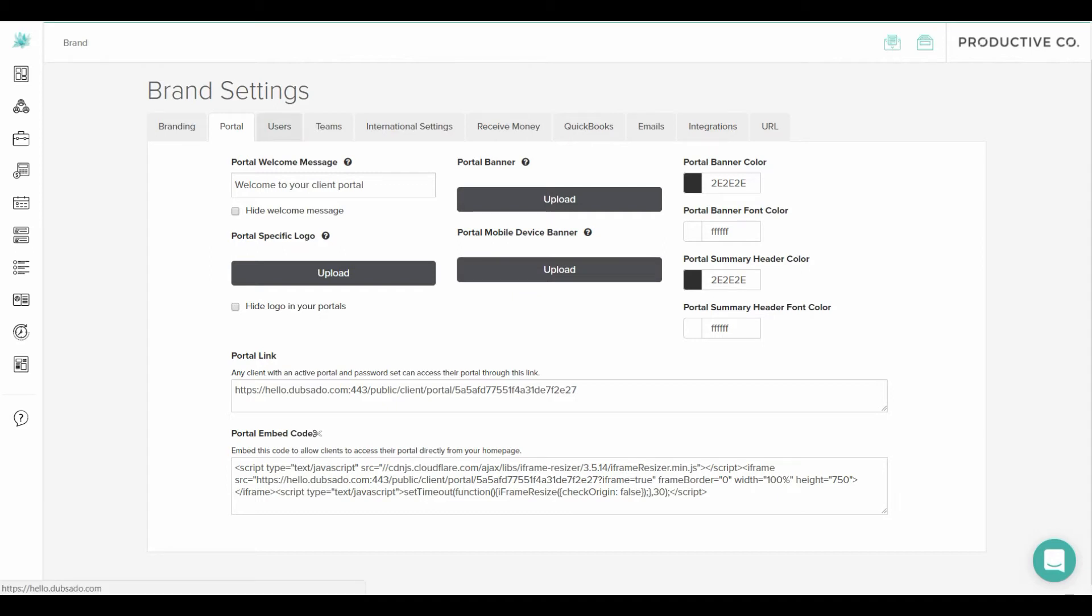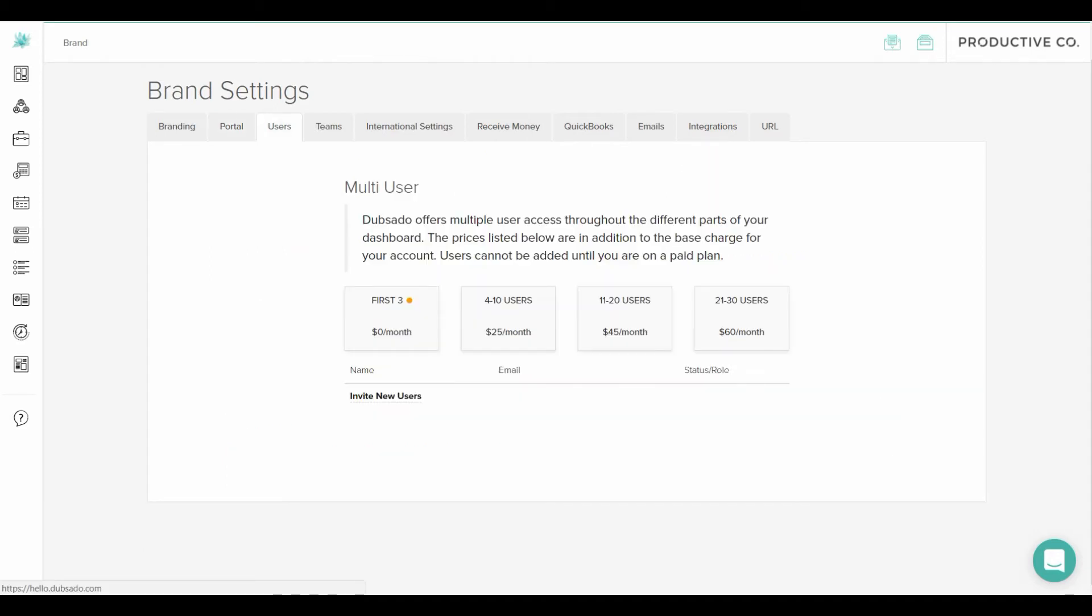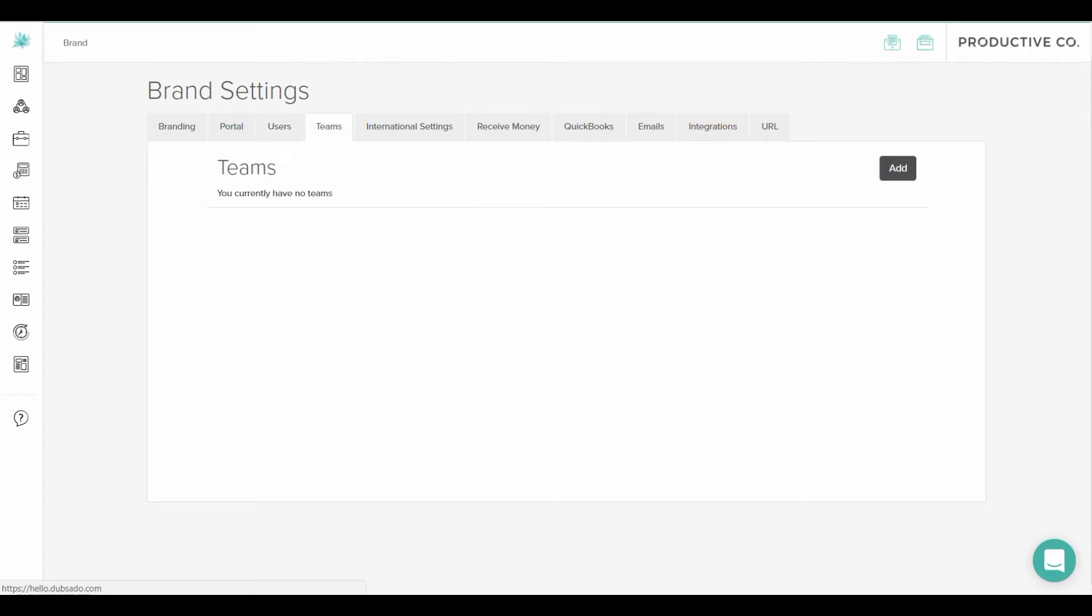The next tab is users. This is for people who have more than one person on their team. So this is for non solopreneurs. And after you create users you can group them into teams if you'd like. So you would do that in the teams tab.